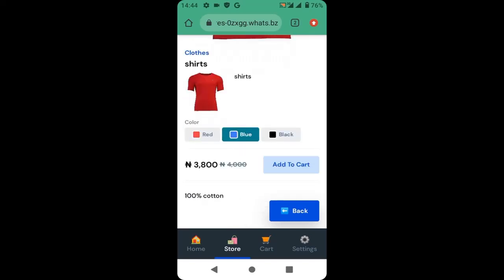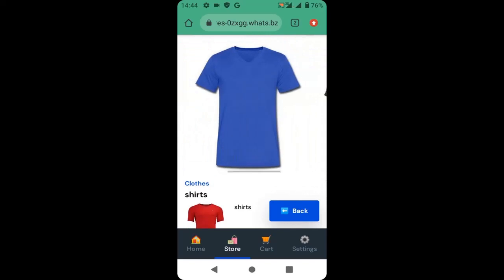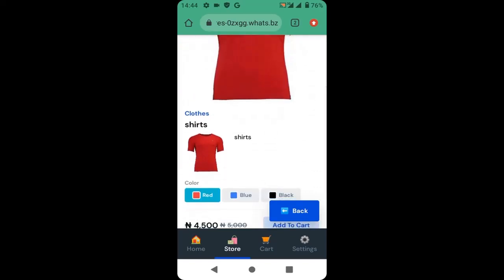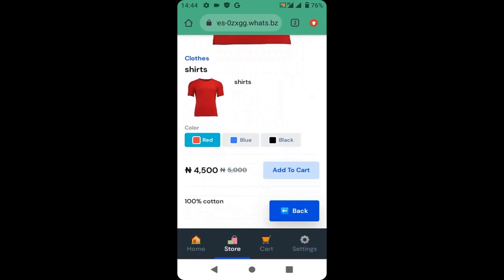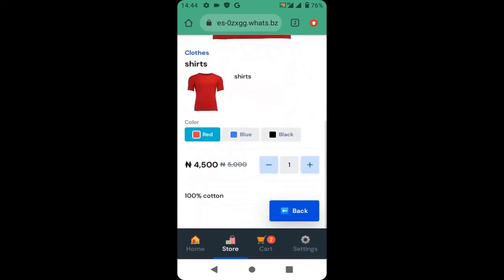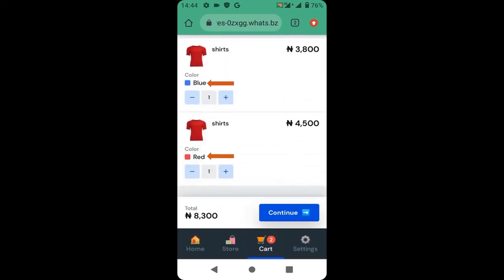Each of the variants has a different price. A customer can select the red product and view it, or select the red, blue, or black product. They can add the blue product to their cart and add the red product to their cart.